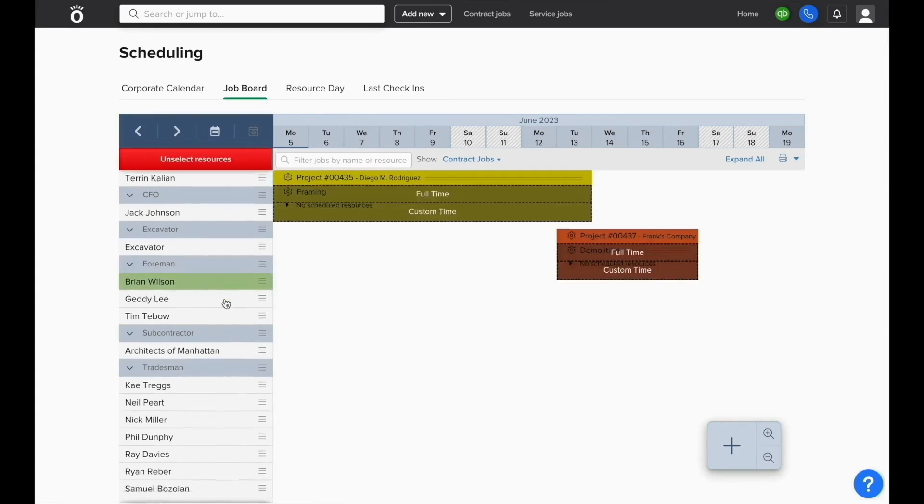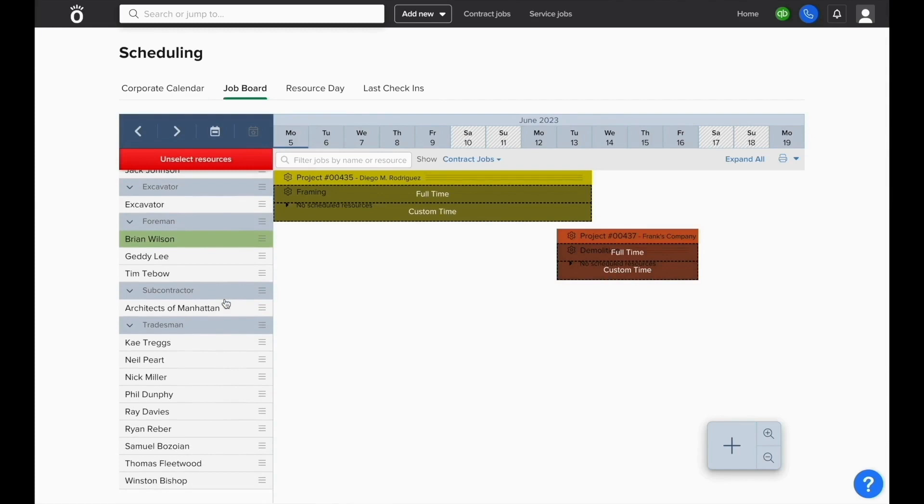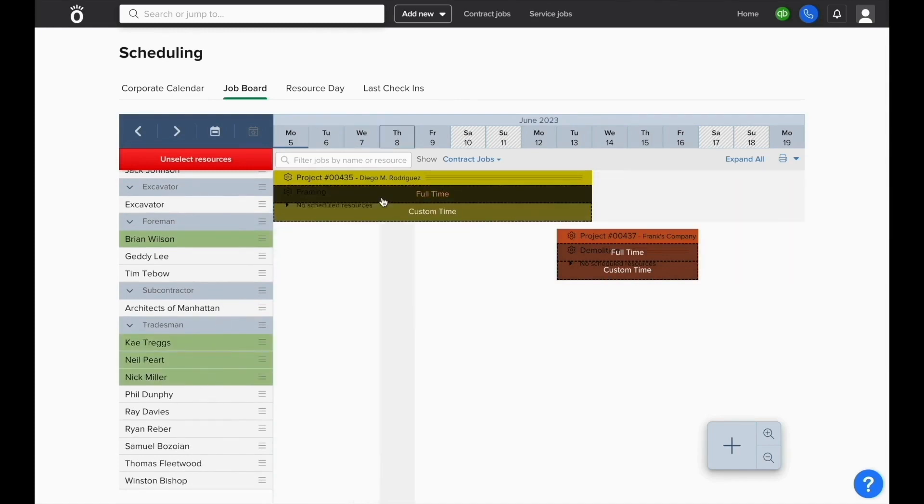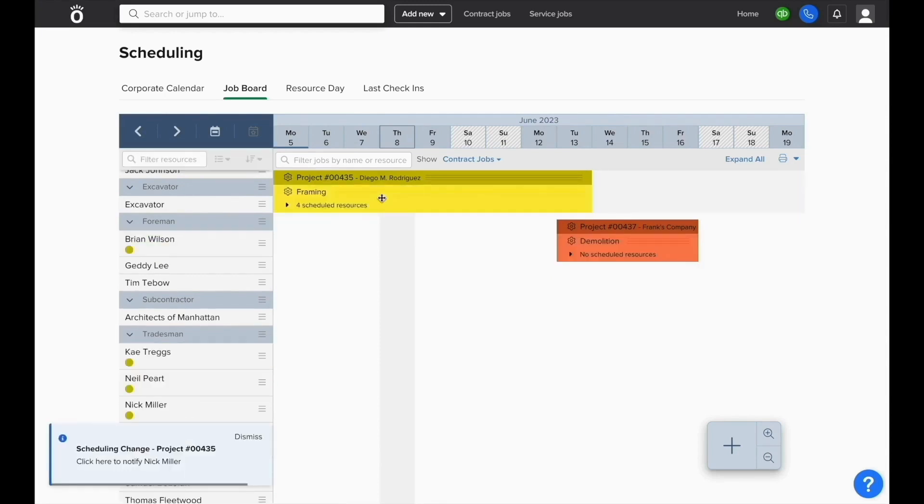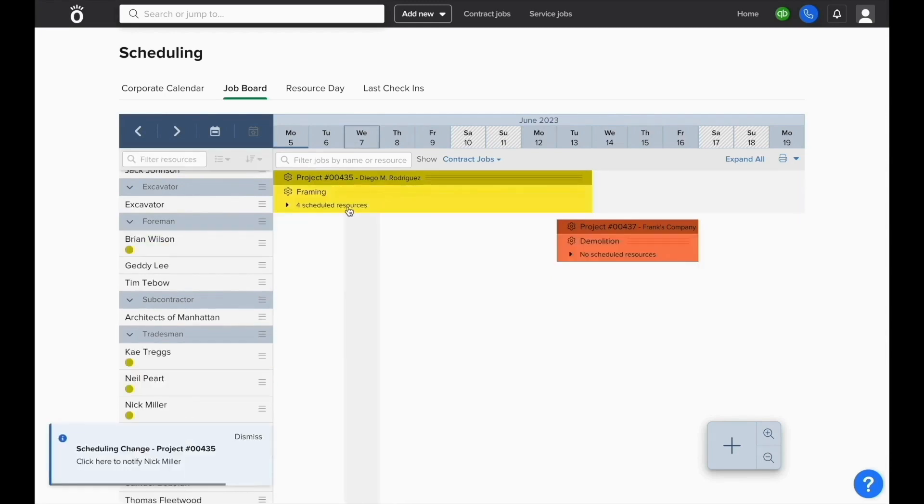To schedule a resource, click their name and you can select multiple if you need. And when you select different employees, you can select full time on the phase you'd like to schedule them on and it'll automatically assign them to this phase so that when they open up their smartphone app, it shows them what they're supposed to be working on and when.